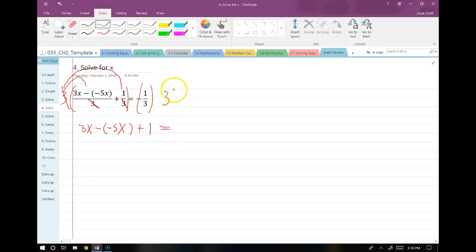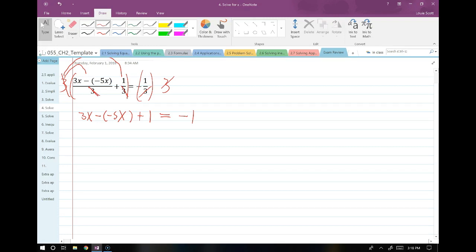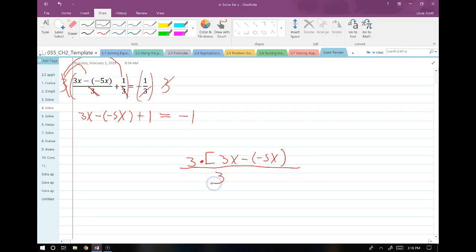When I multiply the 3 into the negative one-third on the right side, the 3s cancel and I just have negative 1. Because when I multiply 3 into this first fraction — 3 times, with big parentheses, 3x minus the opposite of 5x all over 3 — 3 over 3 equals 1, so we cancel. Nothing else cancels; the only thing we canceled was what had a matching factor in the bottom. So when you see a problem with a bunch of fractions, immediately think: how can I clear them?